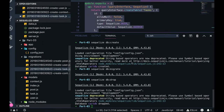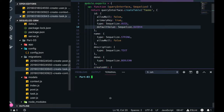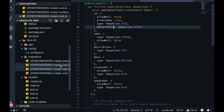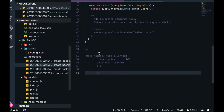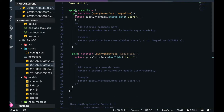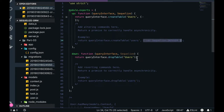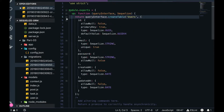Migrations have two sections: up and down. Let's take a look at the create-user migration. This is how a migration looks — it has up and down functions, both returning a promise. The up function is directly creating a table and the down function is dropping the table. It creates the table 'users' with the specified attributes. Whenever you run the migration, it will execute the up function and create the table.